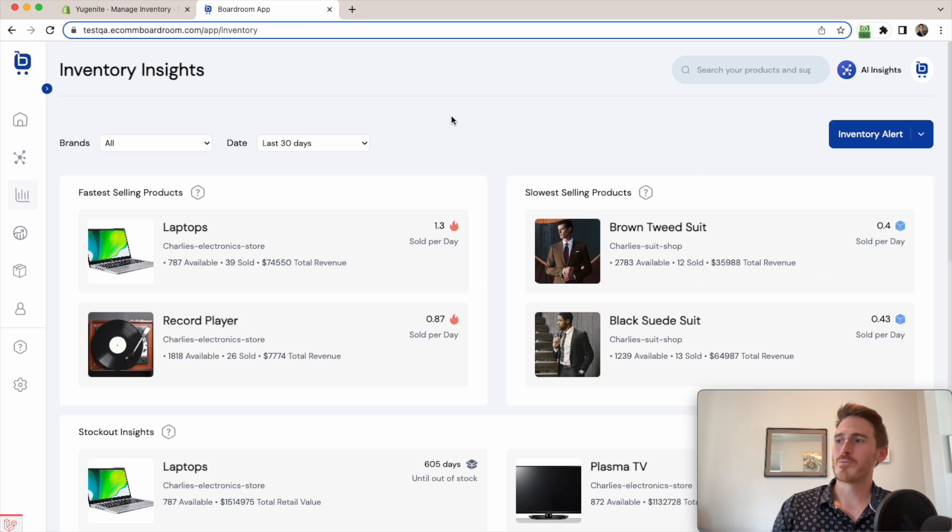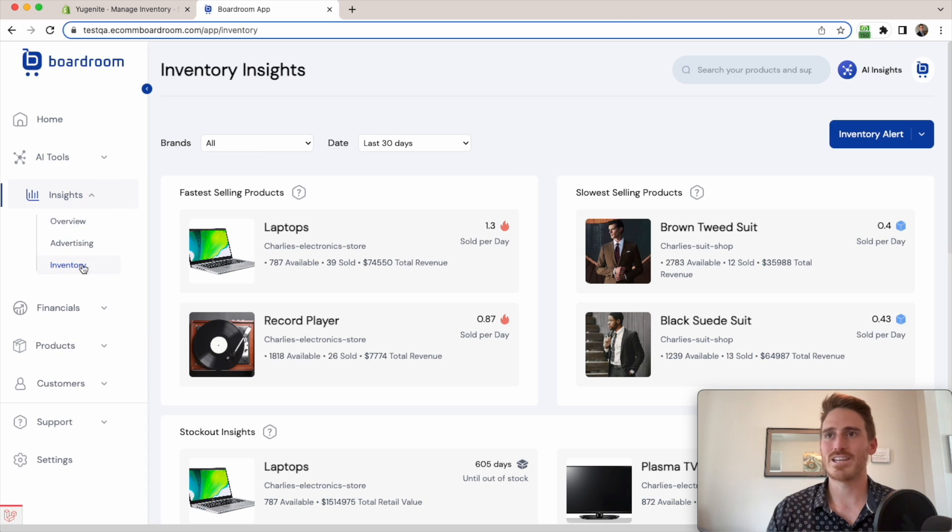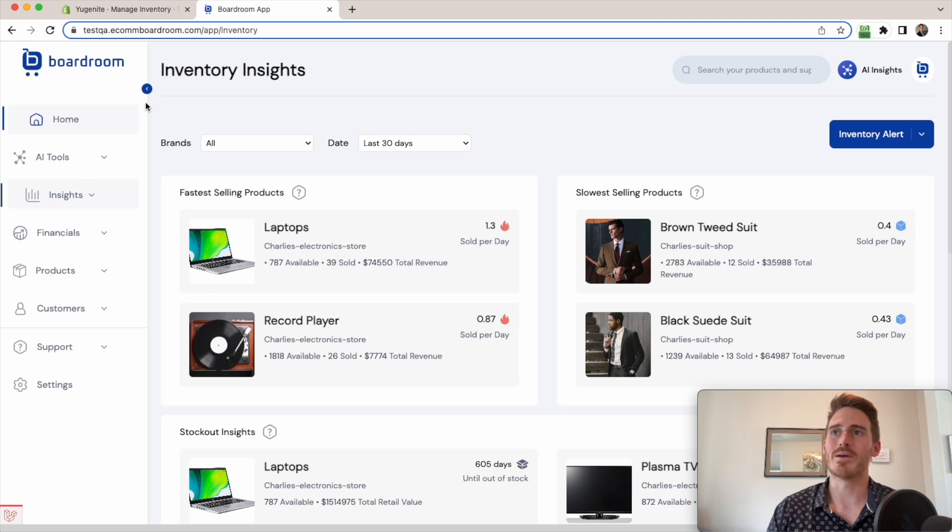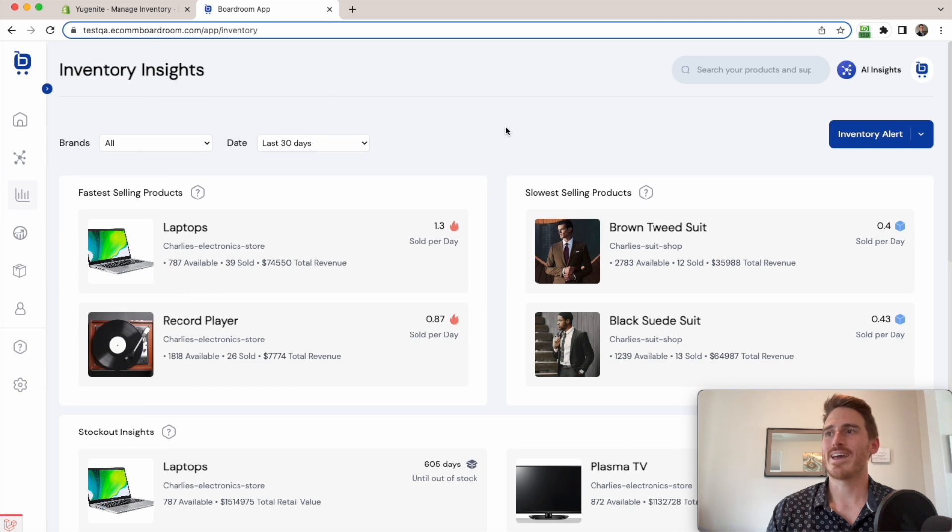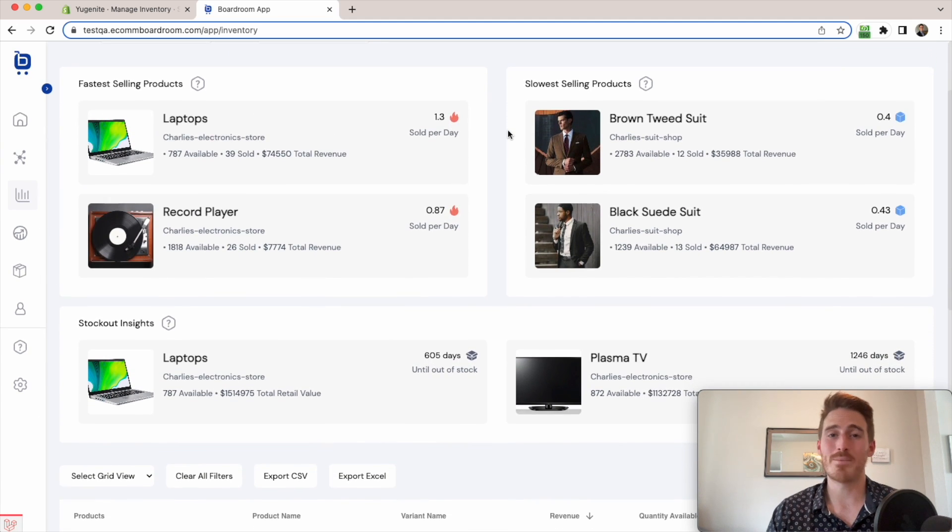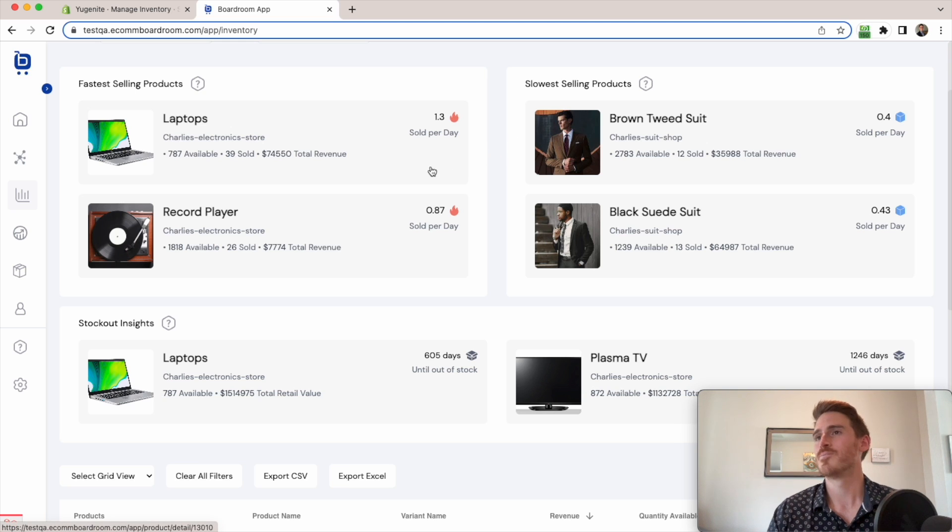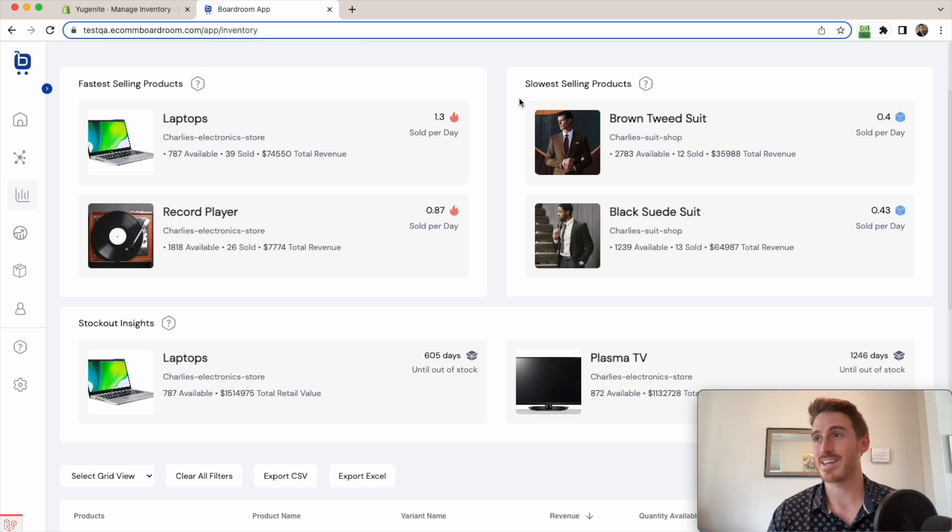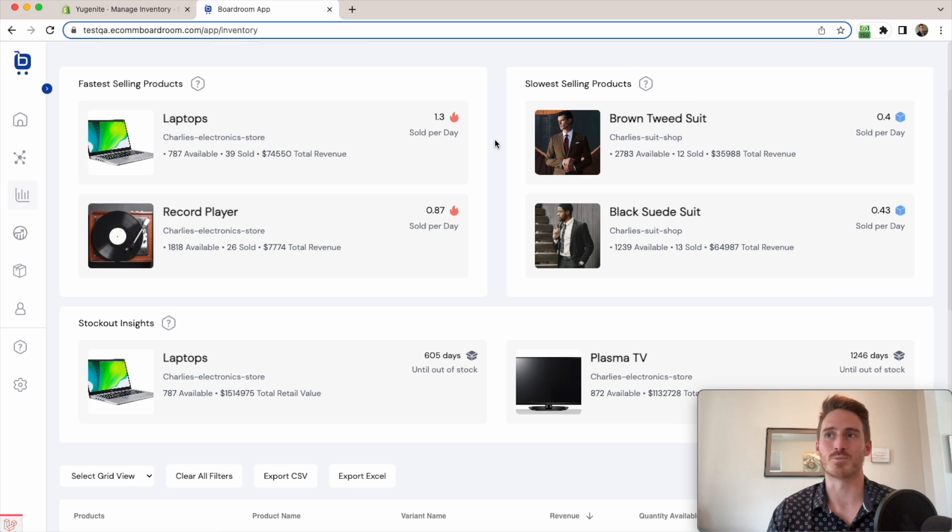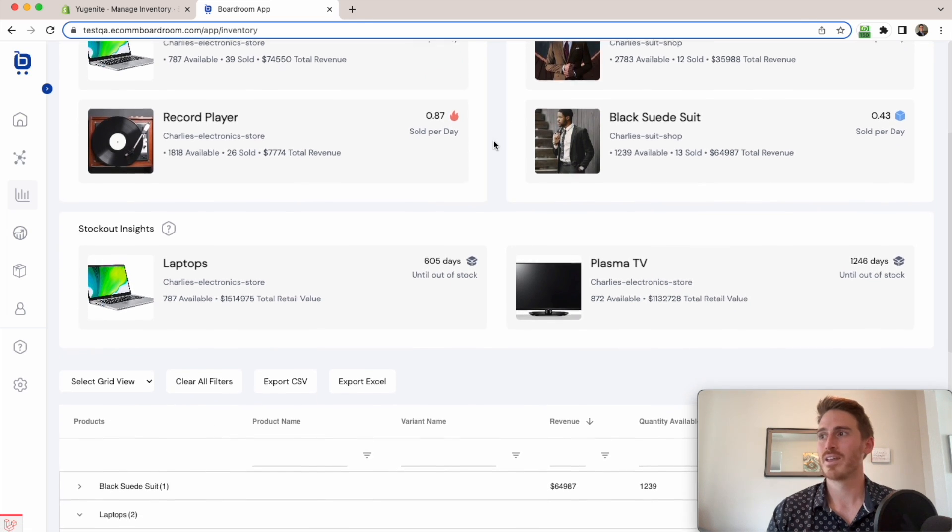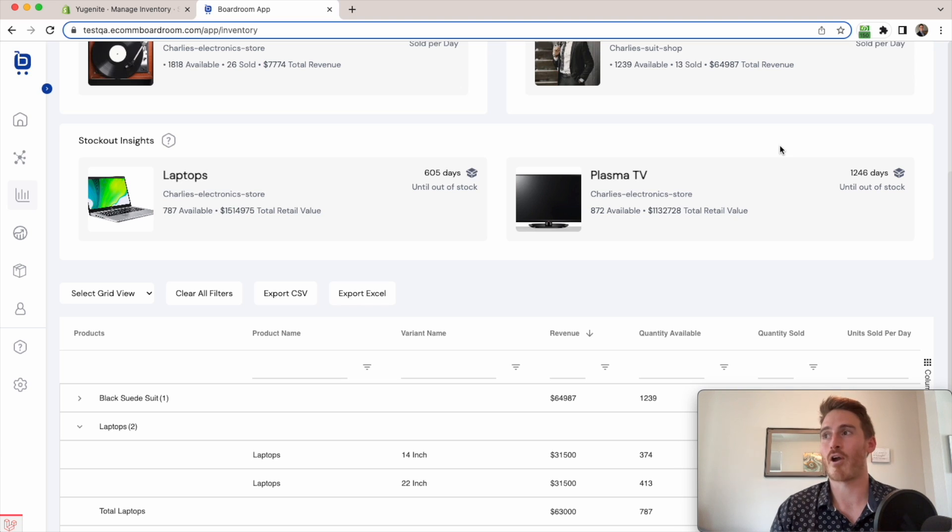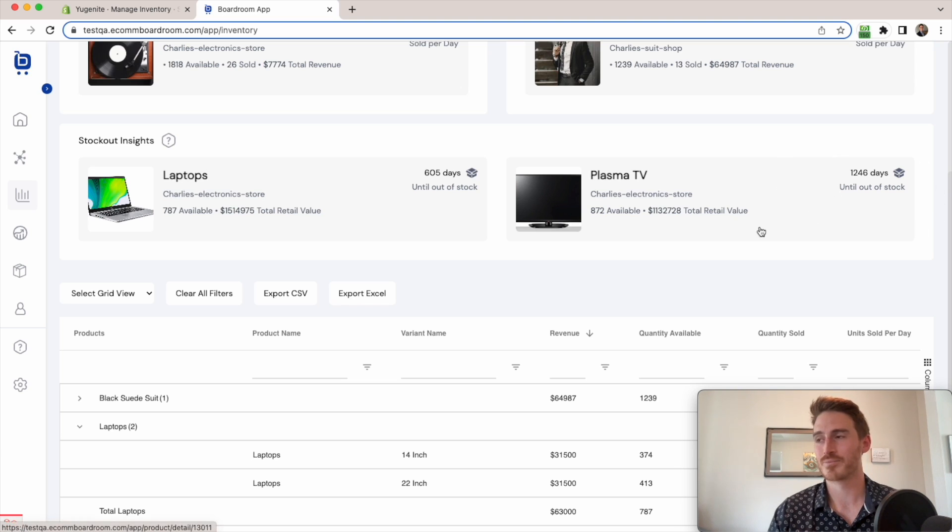So I've come over here to my boardroom account, and you can see that I've navigated to insights inventory in the menu. And we can see that boardroom calculates common sense inventory metrics for me like units sold per day, and spotlights both my fastest and slowest selling products, which is pretty useful to have on hand. It also uses historical sales to forecast when each and every product is going to go out of stock as well.